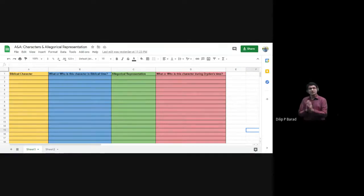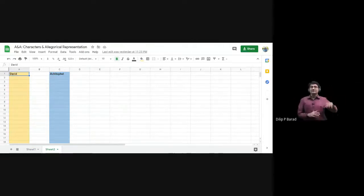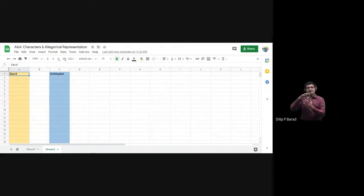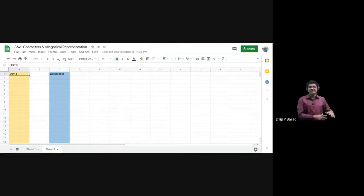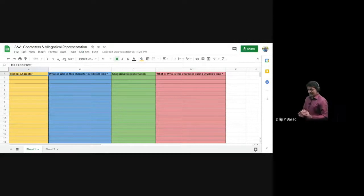This video will also be uploaded online so you can watch it again. Another sheet you should prepare is a list of characters divided into those on the side of David and those on the side of Achitophel — out of the 16 characters we have seen, which are with David and which are against him. That is another list to prepare and submit in Google Classroom. Any questions on themes or characters are welcome.